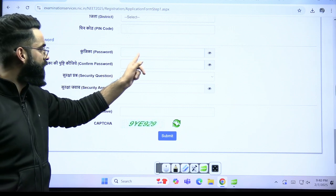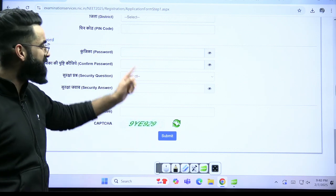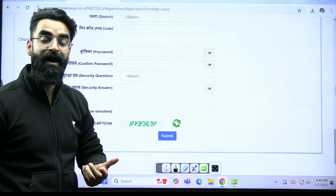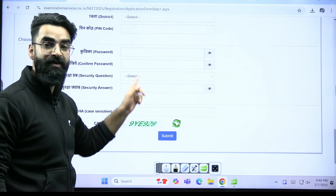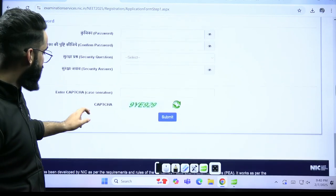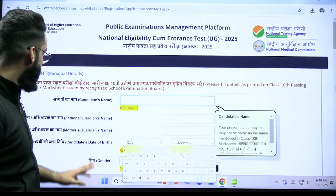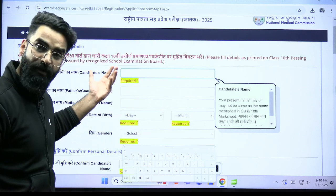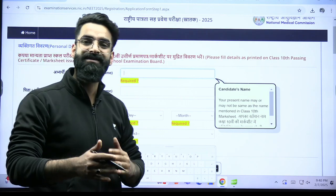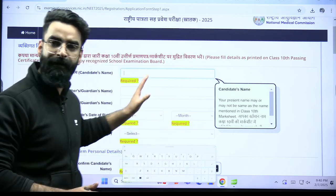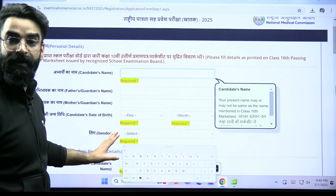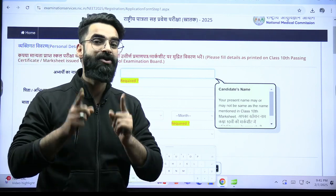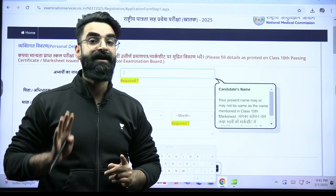Drag down again. Here you have to generate a password. This password which you'll be generating, you'll have to remember it, because after this you'll have to log in, and during login you have to apply the same password. Once done, click on submit. After you click on submit, another page will open wherein you have to fill more details — father's name, mother's name, schooling, etc. Then there'll be one OTP sent to your registered mobile number. Make sure the mobile number is also linked with your Aadhar card.